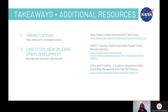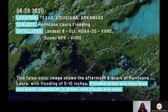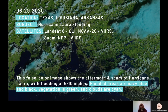We're back to the 'where in the world is this?' thumbnail slide. This false color image was taken on August 29, 2020 using Landsat 8, NOAA-20, and Suomi NPP. It shows the aftermath and scars of Hurricane Laura on eastern Texas, Louisiana, and Arkansas. Flooded areas are navy blue and black, vegetation is green, and clouds are cyan. Thank you and have a good day.